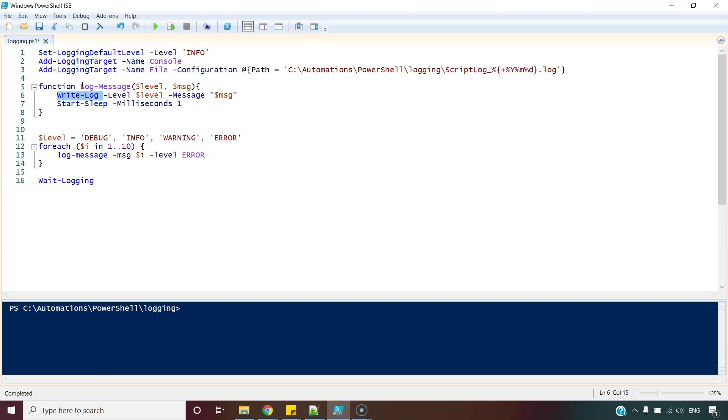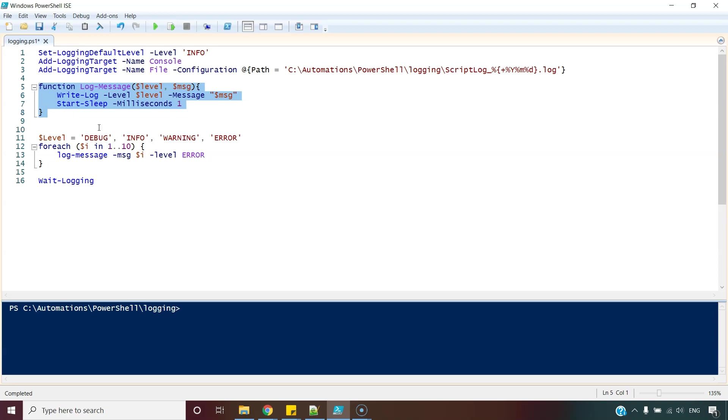Or say tomorrow I get some better module than this logging module and I want to change it. In those situations, all I will have to do is change this statement and I am done. Writing this small function will save me from the effort of replacing this commandlet from so many places. This is the simple reason why I chose to write this function.